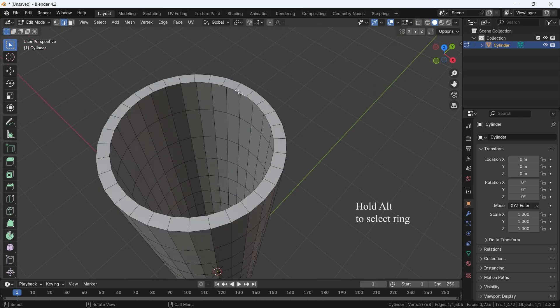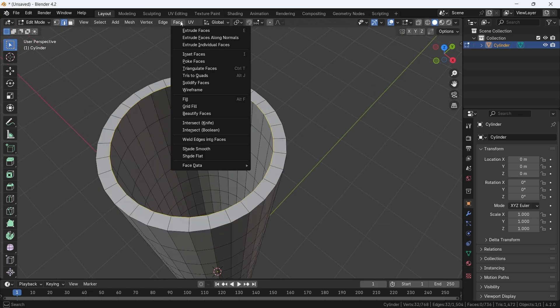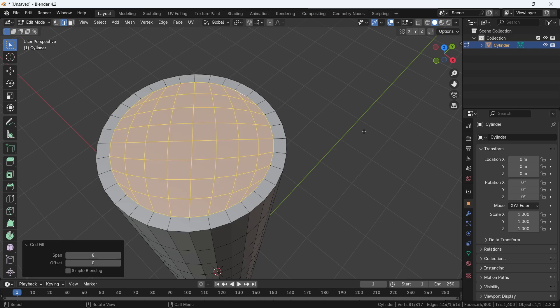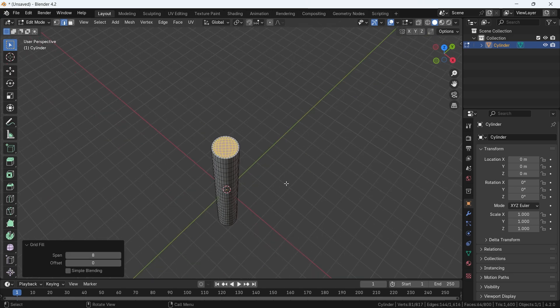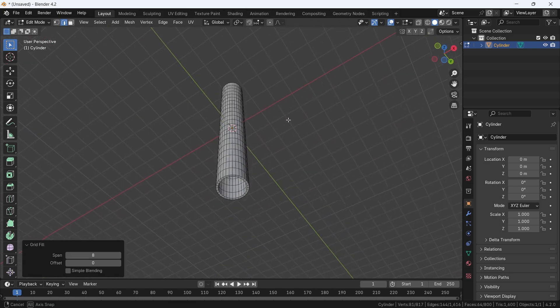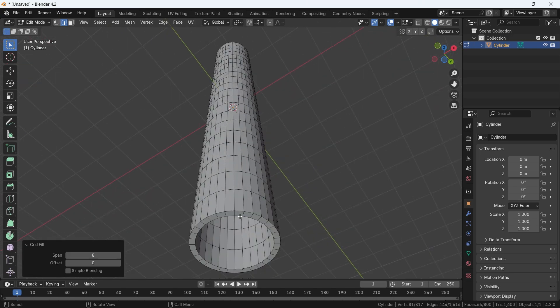After that, we can fill the gaps by selecting the ring edge, and from the face menu choose grid fill, then do the same for the bottom side.